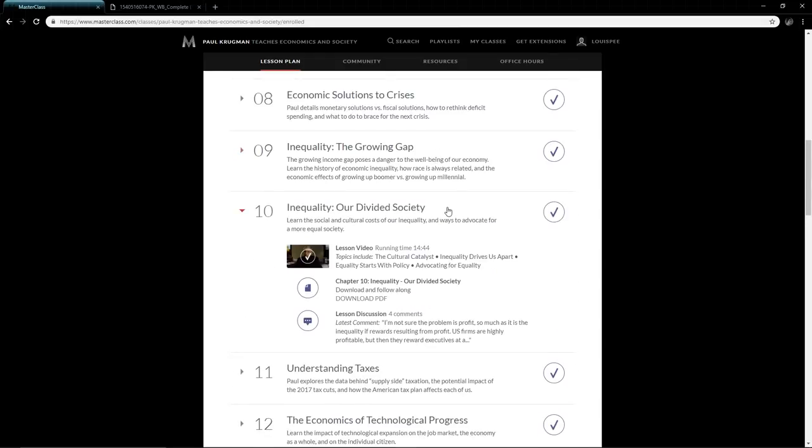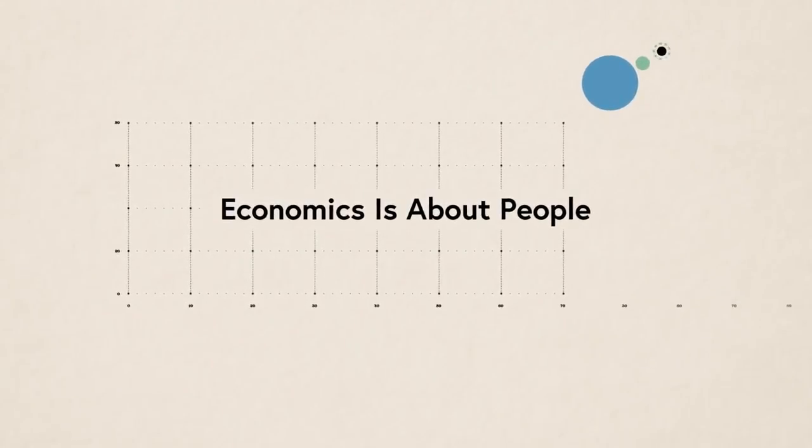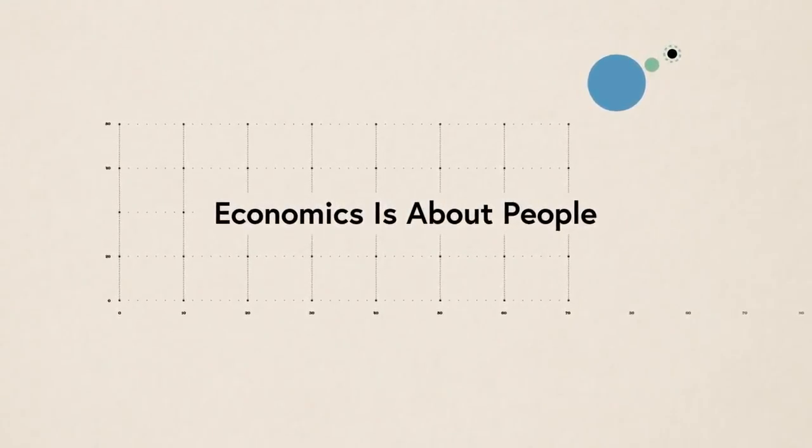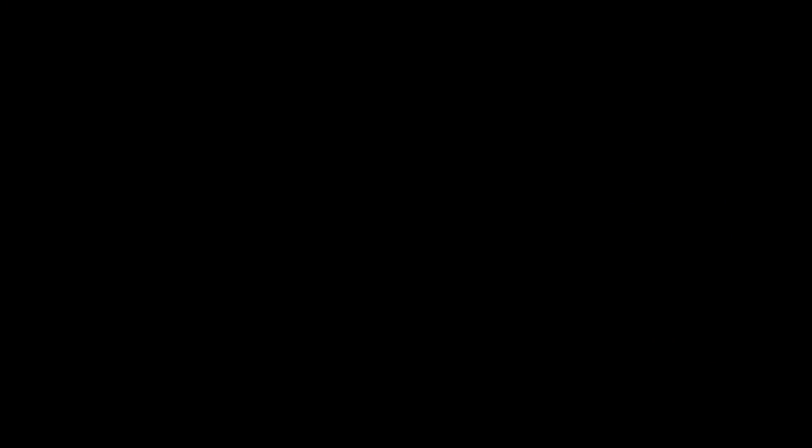This is actually really good. He expands on this—he looks at the social and cultural costs of what inequality really does to us and the way to advocate for a more equal society. This is very good for you advocates out there. If you're all for equal pay, an equal society, universal basic income, you get a lot of value from this lesson.